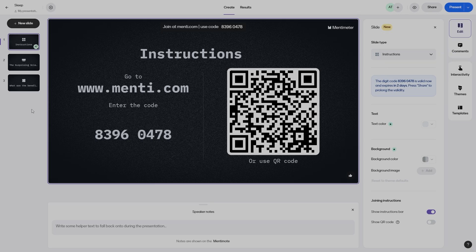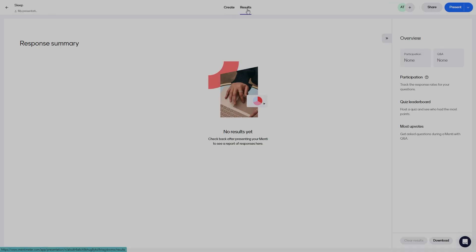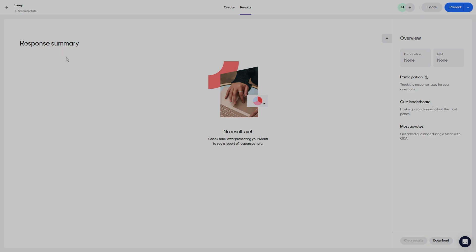Once you have completed your presentation — or even during it — you can go ahead and see the results. The results are shown in real time, but if you want to review them again, click on Results at the top. All of the responses will be shown there: the number of participants, Q&A results, quiz leaderboard, and upvoting results. If you want to download your results after your presentation, click on Download at the bottom right. This is really useful for feedback, post-presentation reviews, or meetings with co-teachers to showcase student engagement.